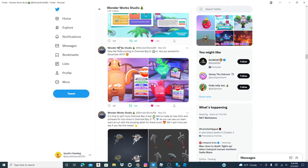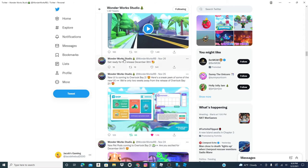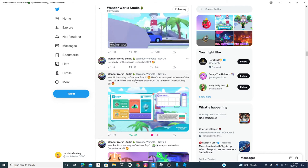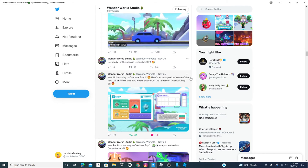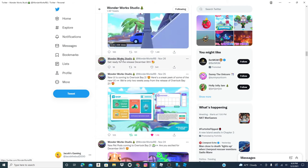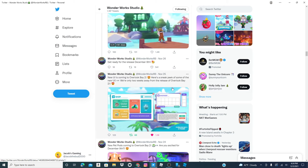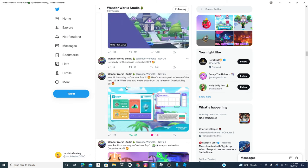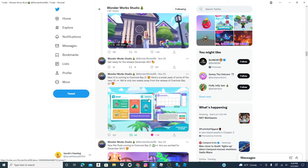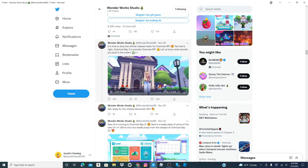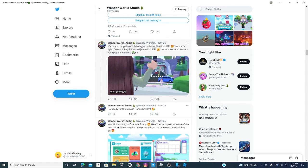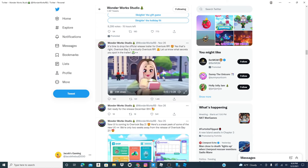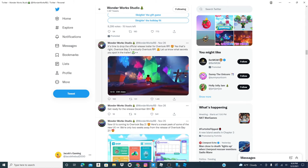Let it go out of that. Okay, we've got new UI coming to Overlook Bay 2. Here's a sneak peek of the new UI. We're only two weeks away from the release of Overlook Bay 2. And then they quickly change the name to Overlook Bay RP for some reason.